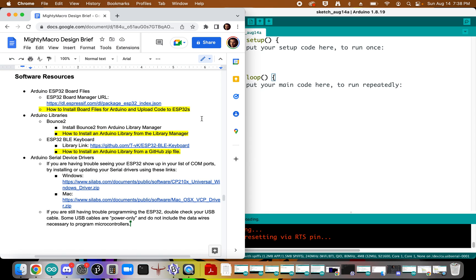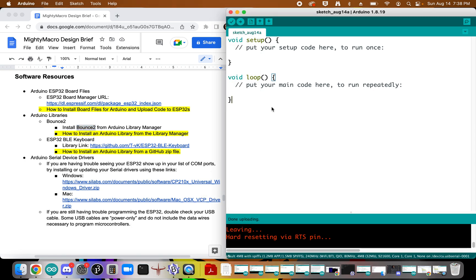Okay, so this is a tutorial on how to install an Arduino library from the Library Manager. In this example, we're going to be trying to install the Bounce 2 library. So this is very helpful when we're working with buttons and debouncing them.